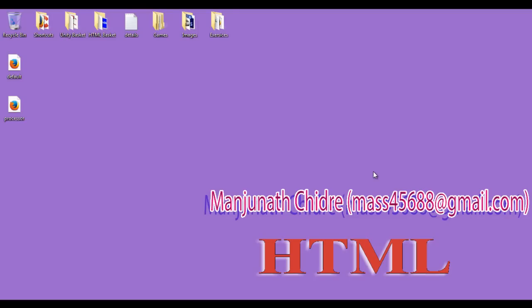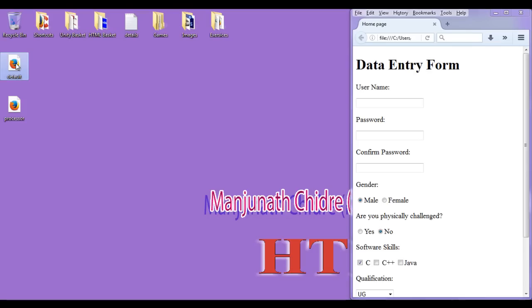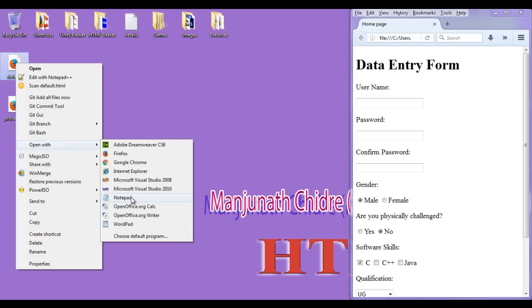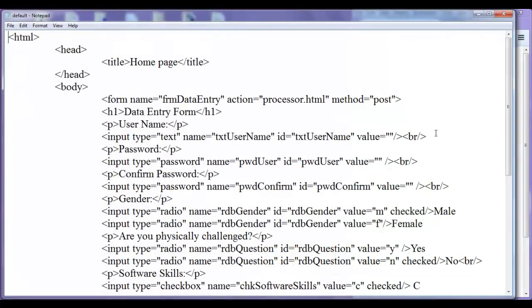Hello friends, welcome to HTML tutorial series. I double click on default.html page, then right click on default.html page and open with notepad.